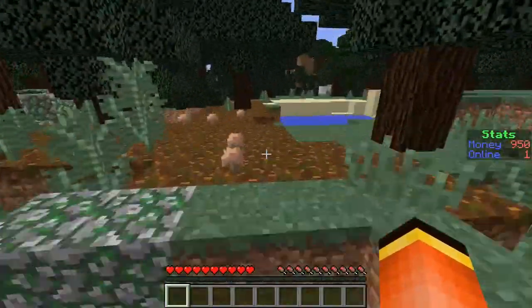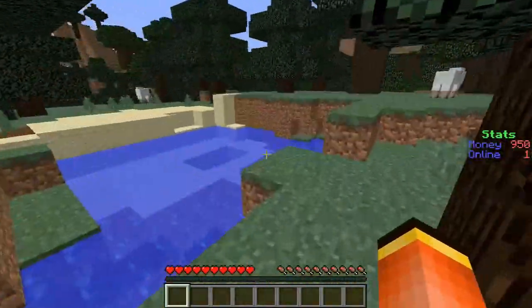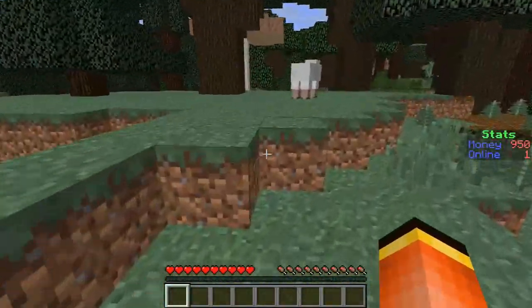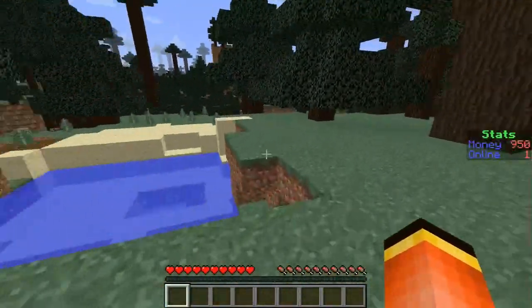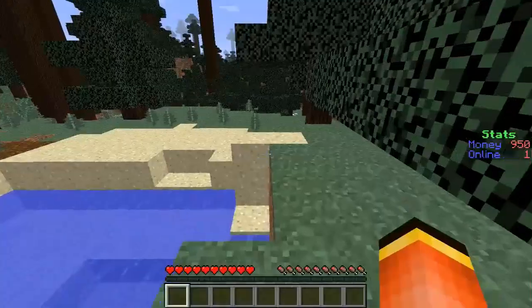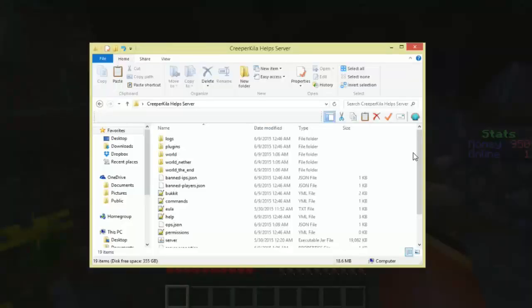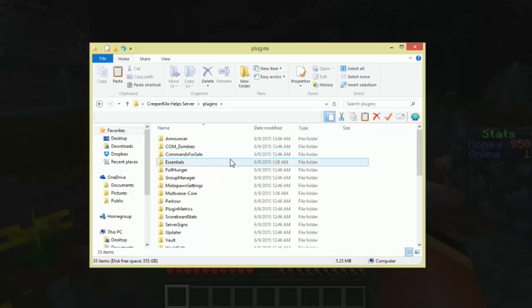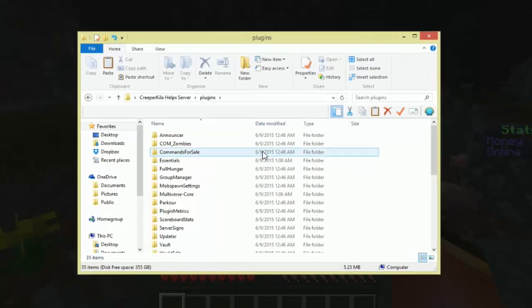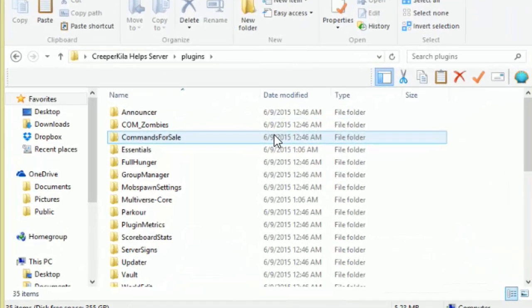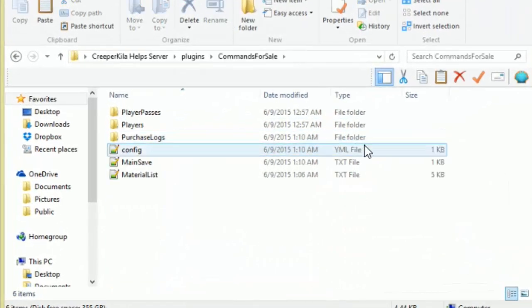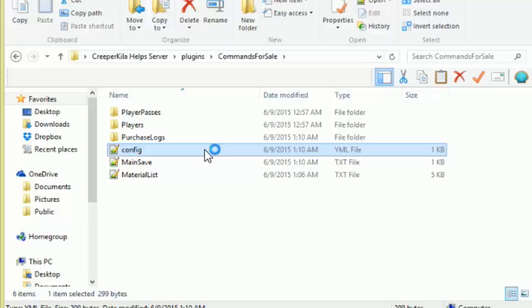So yeah we will get to the config now so I will see you guys there. Okay guys so once you get to your server directory you want to go ahead and open up plugins then you want to go down to Commands For Sale and open that up and once you open that up open up config.